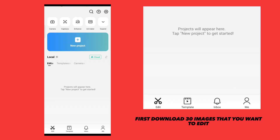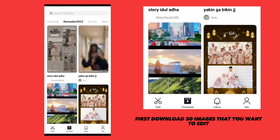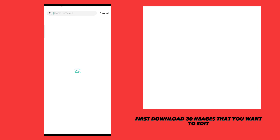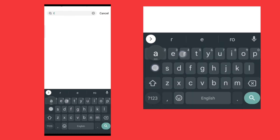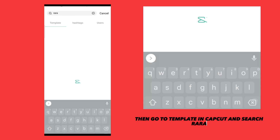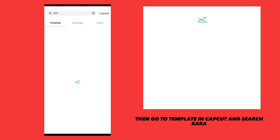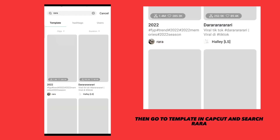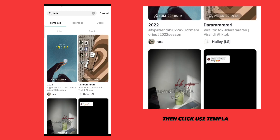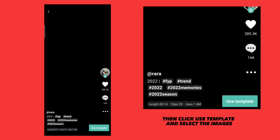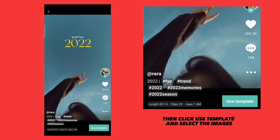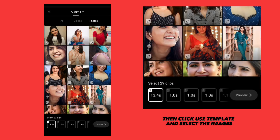First, download 30 images that you want to edit. Then go to templates in CapCut and search Rara. Then click use template and select the images.